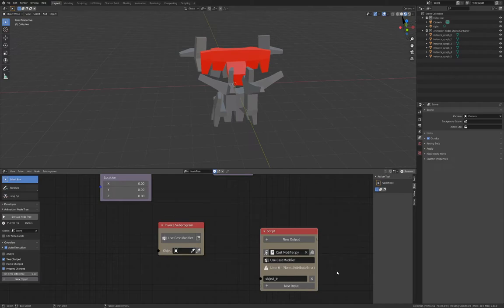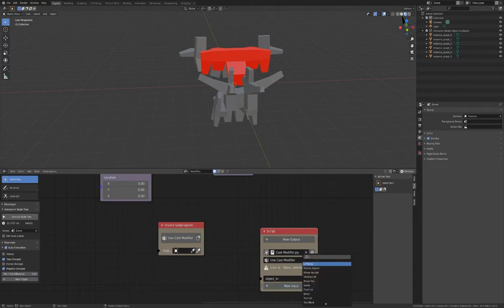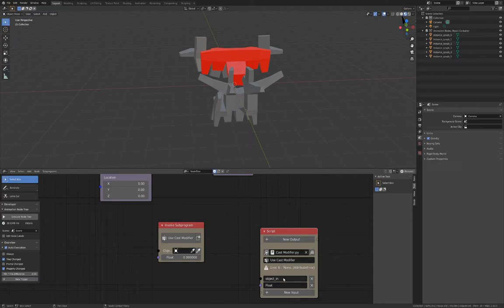The node takes one more parameter called Factor, which is a float number. Once more, press the New Input button and this time type float to create the new parameter. Type the word Factor in the box that appears.